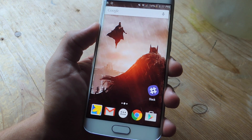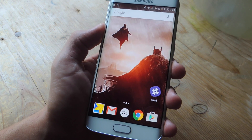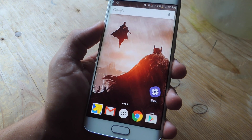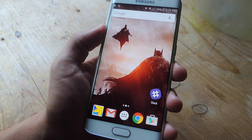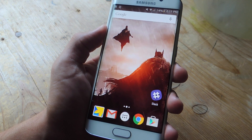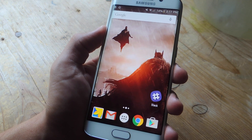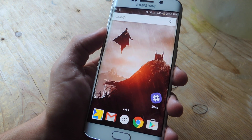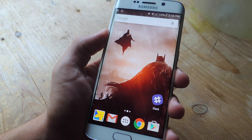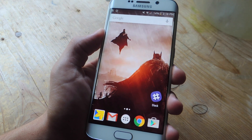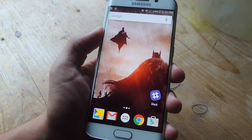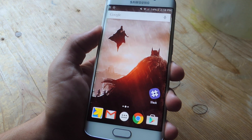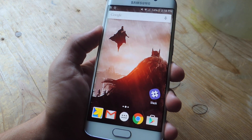So those are just some of our favorite wallpaper applications. Definitely try them out, especially if you're looking to add some flair and spruce up the look of your device. Check out the full guide over at GadgetHacks.com if you want download links and additional information. Also, don't forget to like, comment, and subscribe for more Gadget Hacks videos. Thanks, guys.